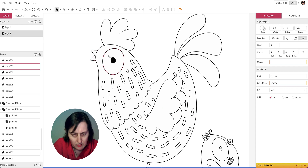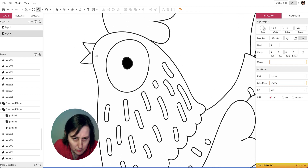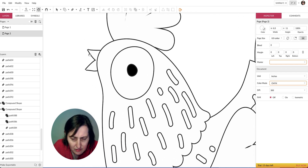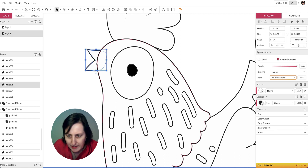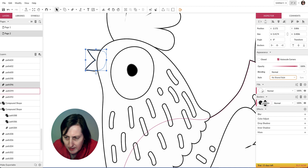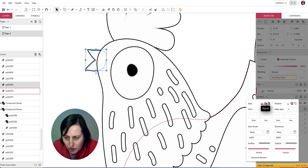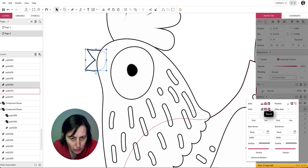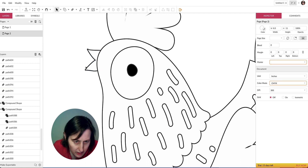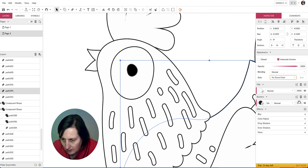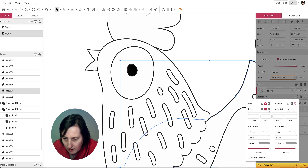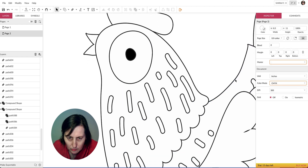Looking at the beak, there's a funny edge. I select it and go to Borders > Advanced — you can change what the join looks like there. Clicking 'Round' rounds up the joints. I do the same for another problematic area: go to Borders, set Round, and that joins it up as well.